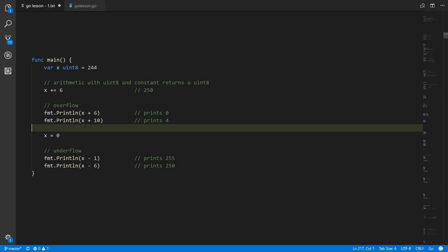There are cases in code where we need arbitrary precision arithmetic — the ability to add or multiply numbers of any size and get mathematically accurate results. For that purpose, in Go's standard library there is an arbitrary precision number type we can use.